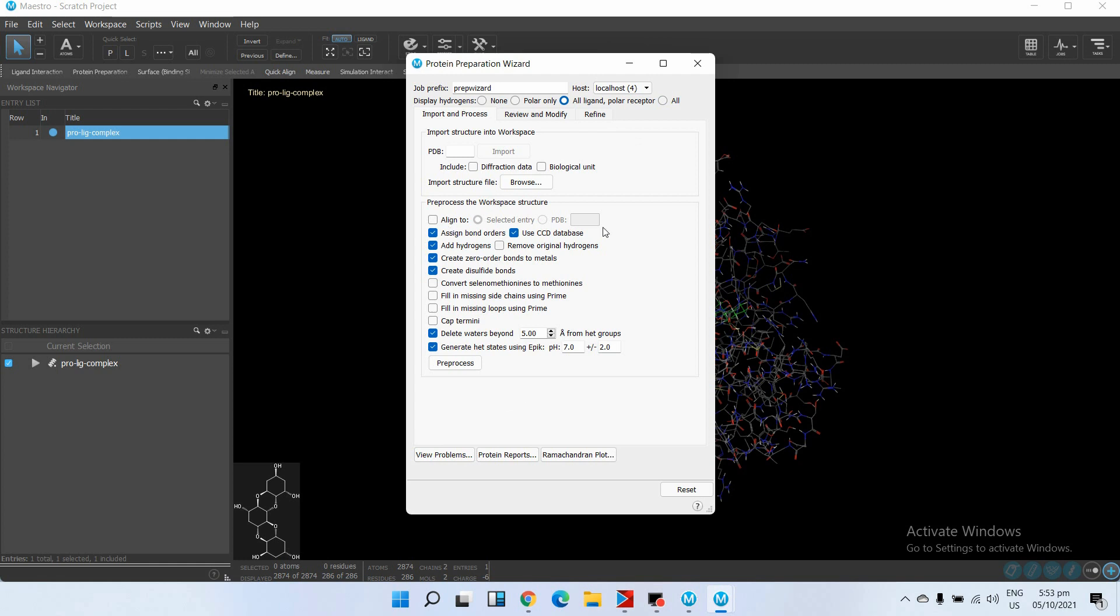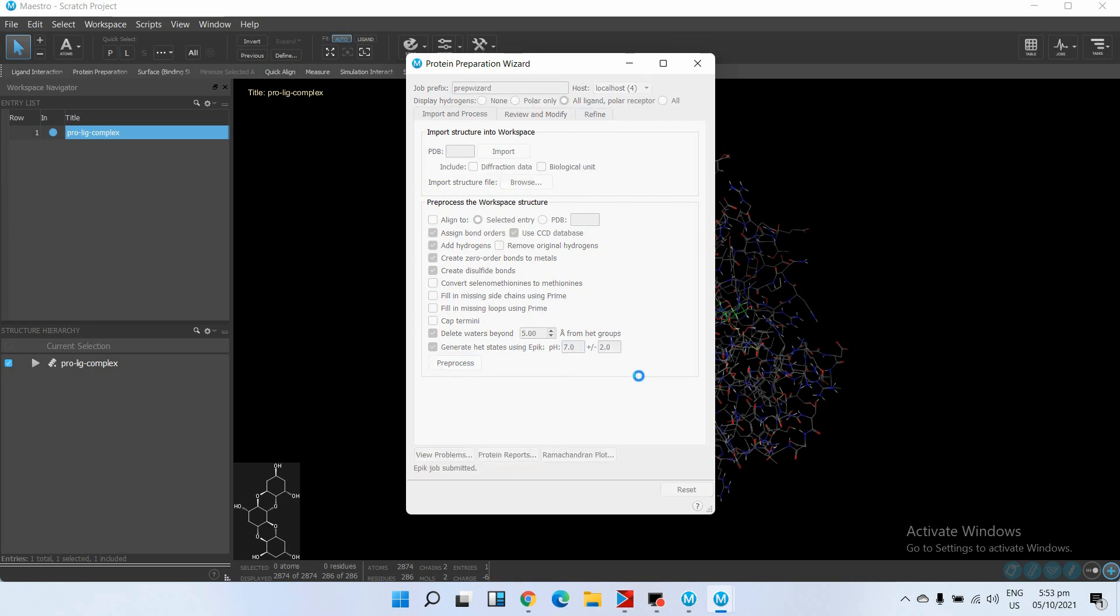So we will go with these parameters and just click on Pre-process, and this will start the pre-processing of your protein and ligand complex.